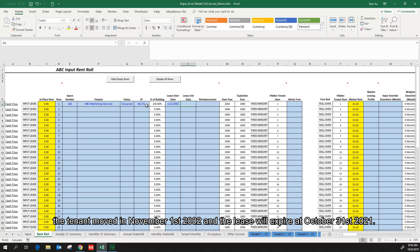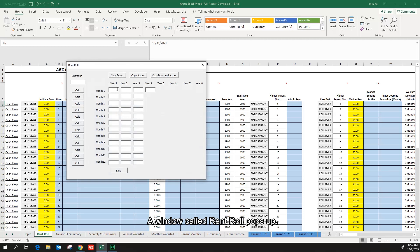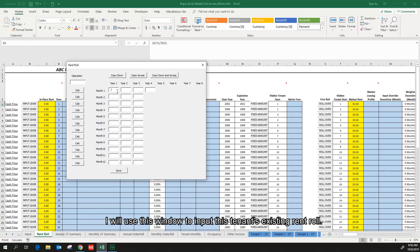I will go back to click on the input list button. A window called rent roll pops up. I will use this window to input this tenant's existing rent roll. The column header is year 1, year 2, and keep going to year 8.